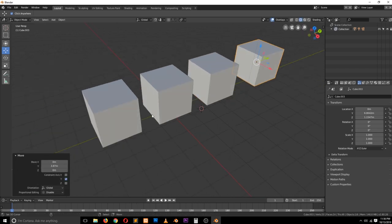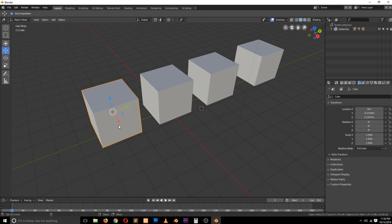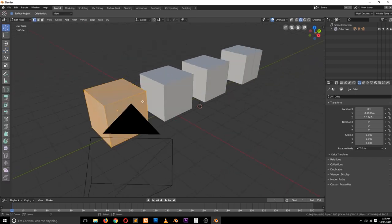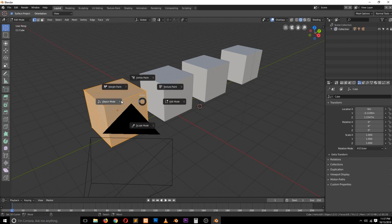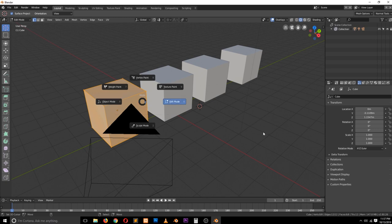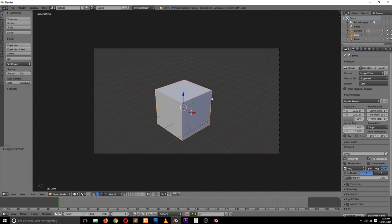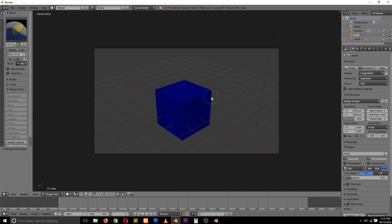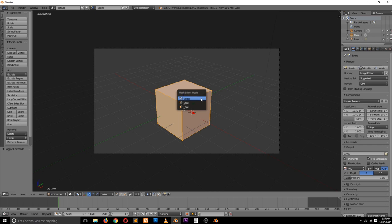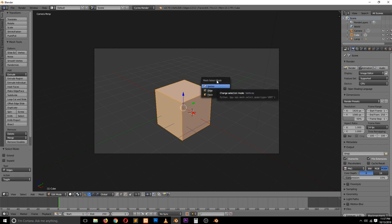If we go to Edit Mode by hitting Tab — the shortcut is still the same — and hit Ctrl+Tab, we are no longer getting the edit menu that we were getting in Blender 2.7. Now, if we are in Edit Mode and hit Ctrl+Tab, we get a select mode pie menu.